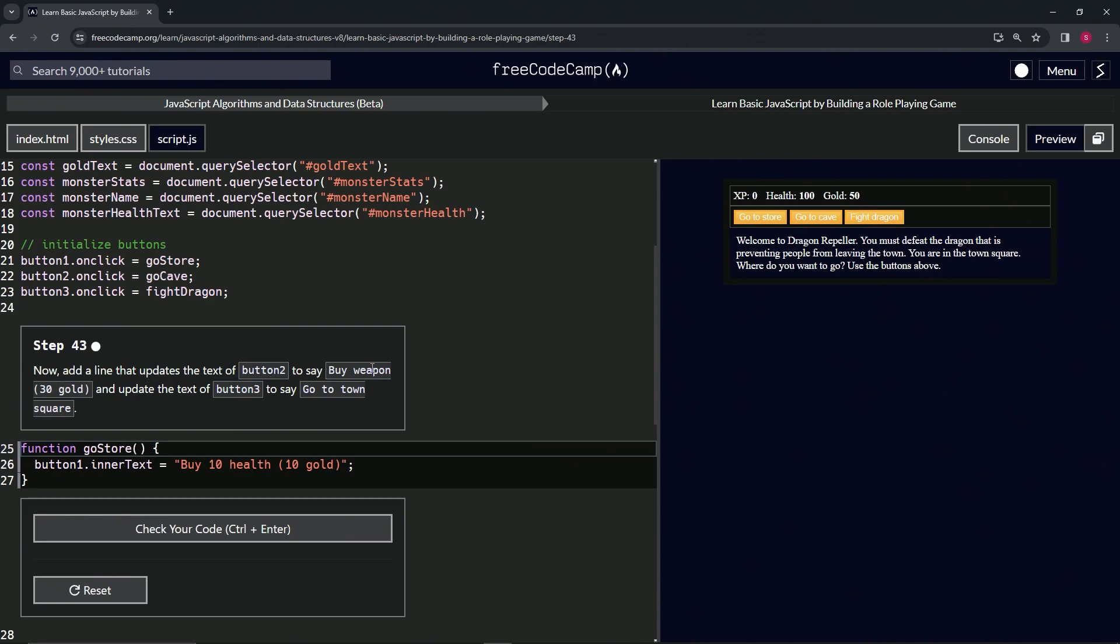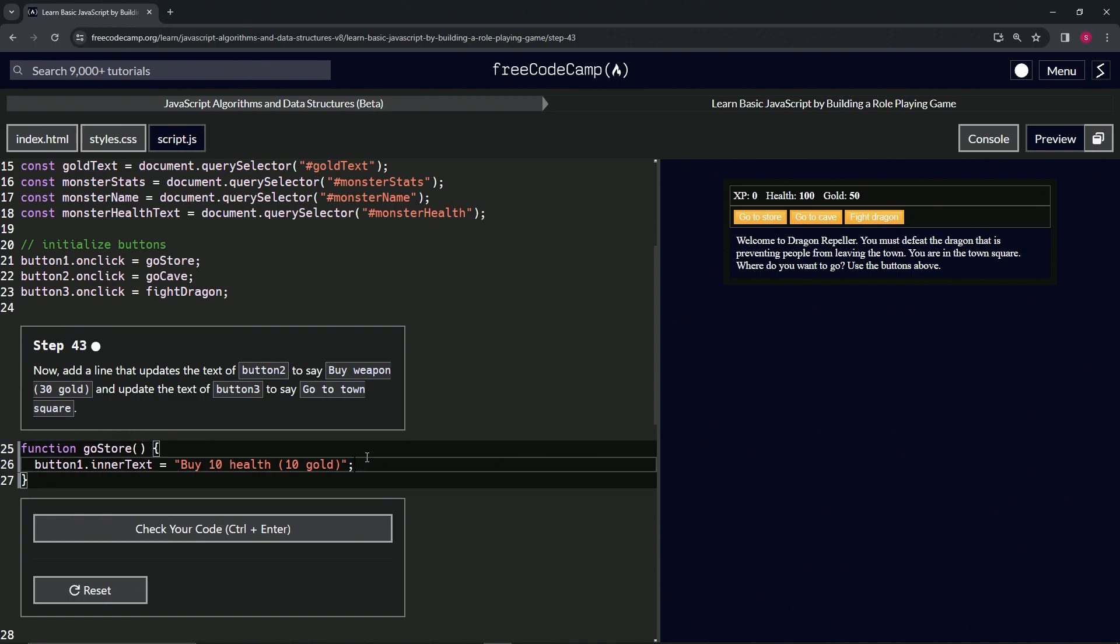We'll update button 3 to say 'go to town square.' For this one, let's highlight all of 26 to the end of 25, copy that.